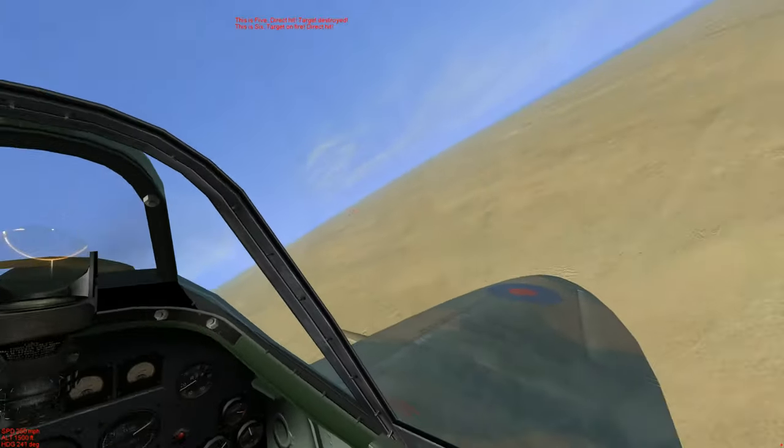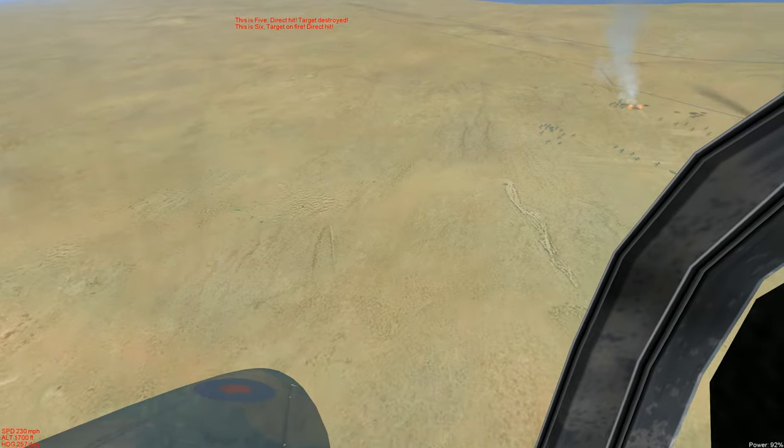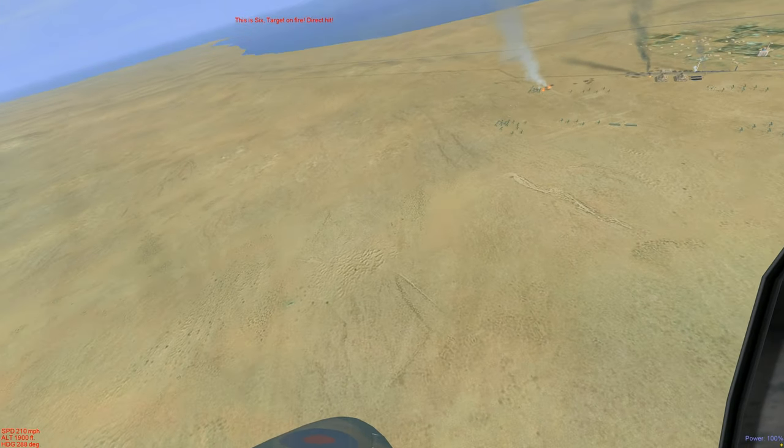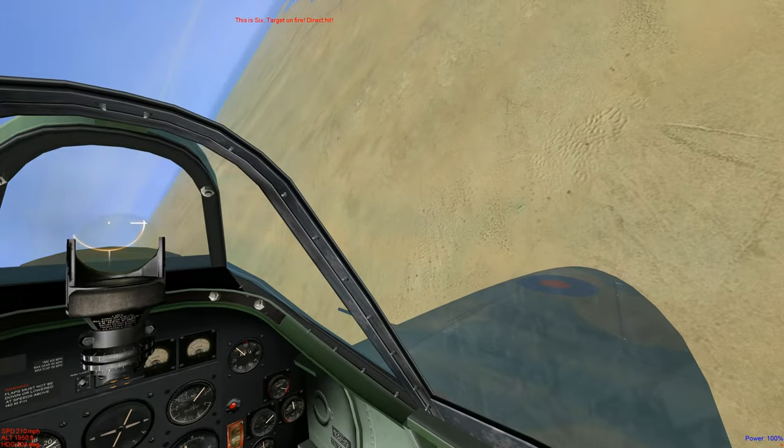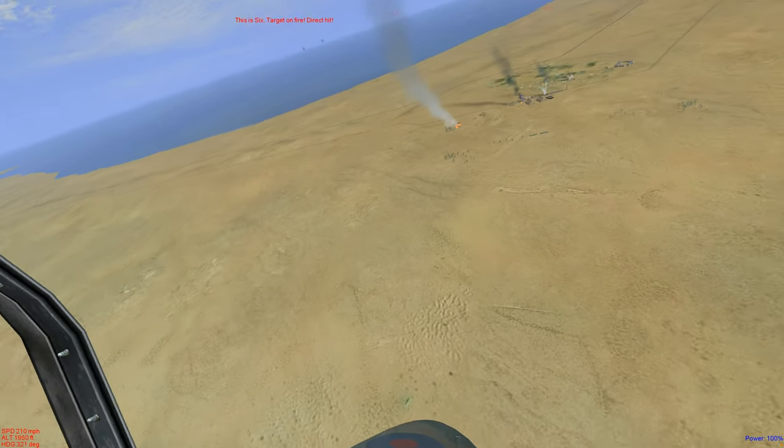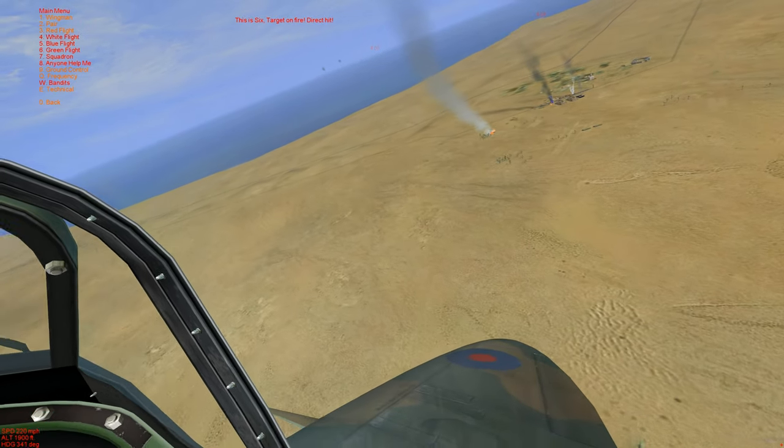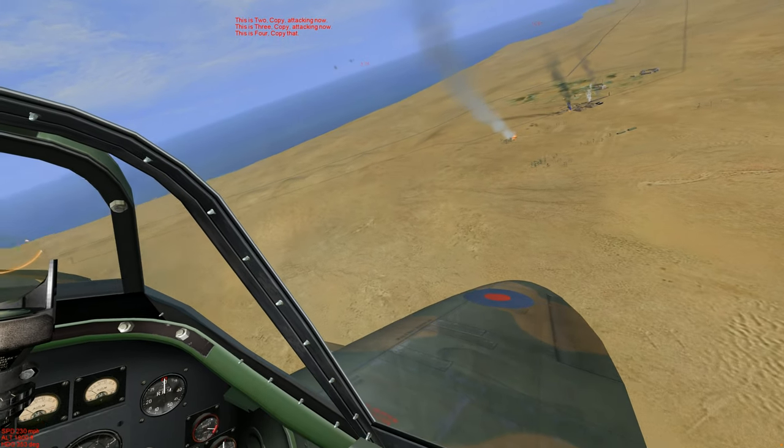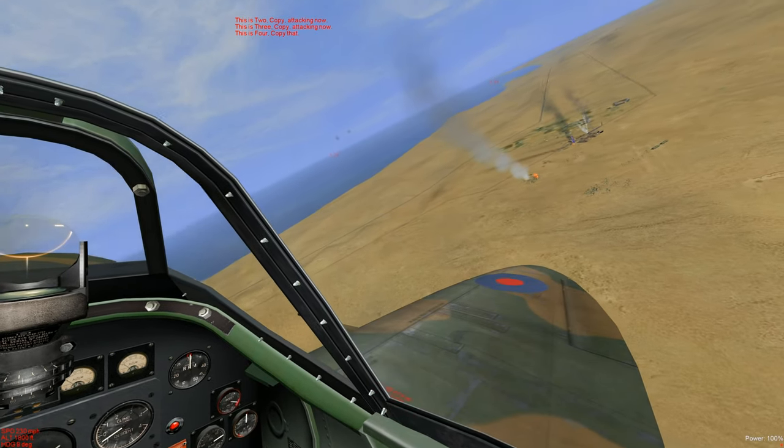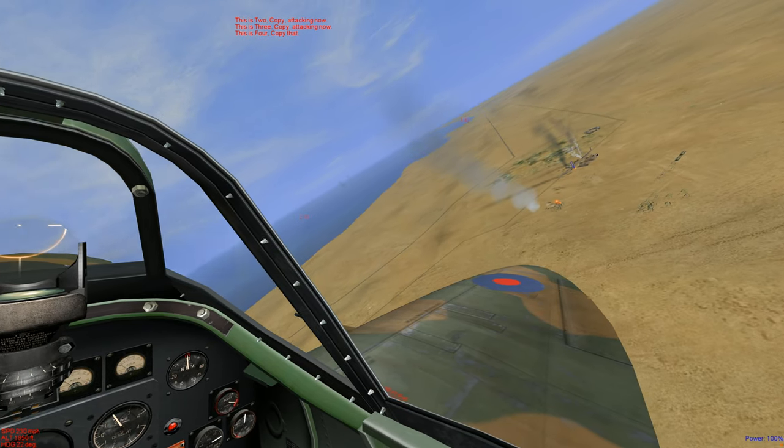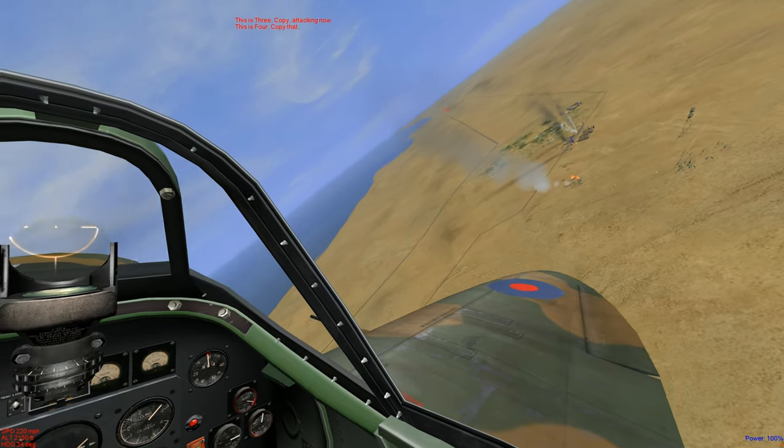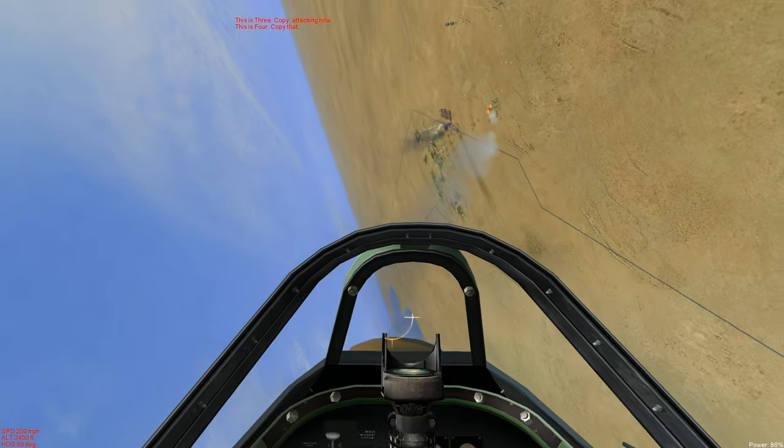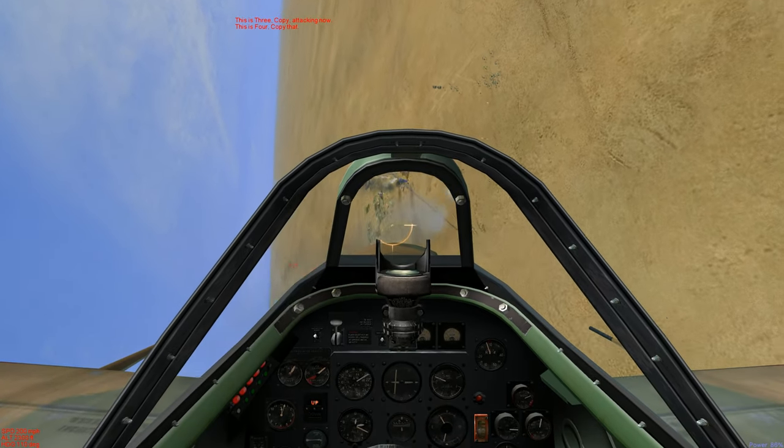All right, let's pick up the fight. This is Red Two, okay attacking. This is Red Three, okay. This is Red Four. Received as understood. Designating more targets for our wingmen.